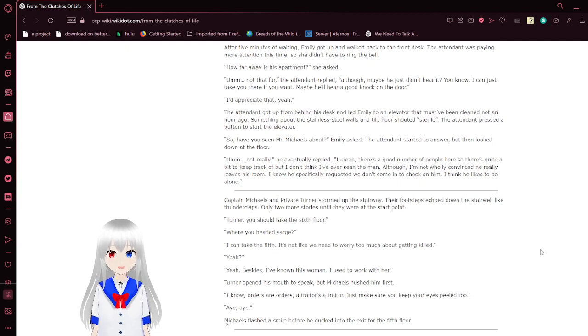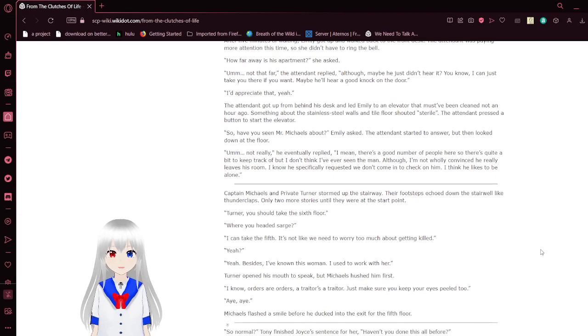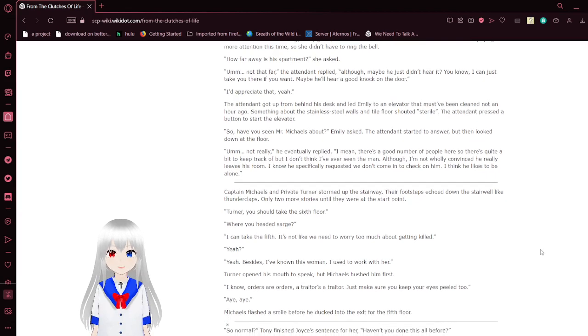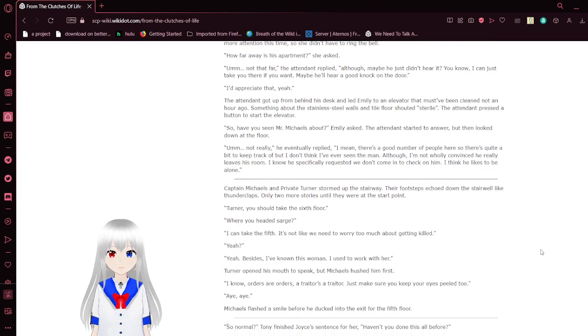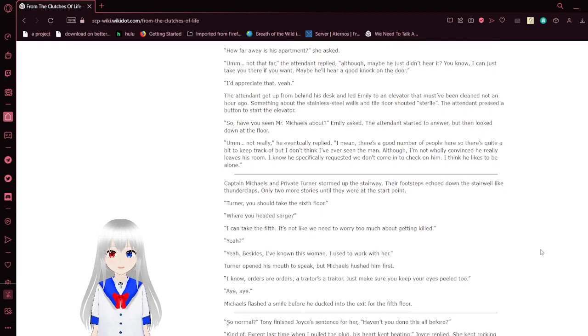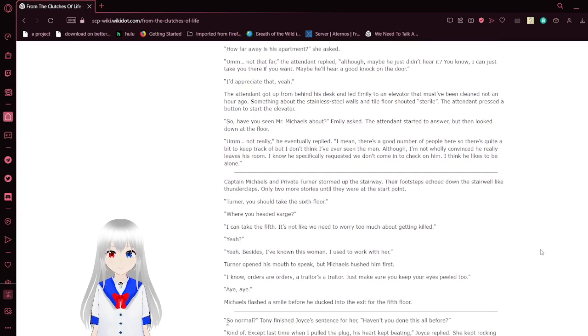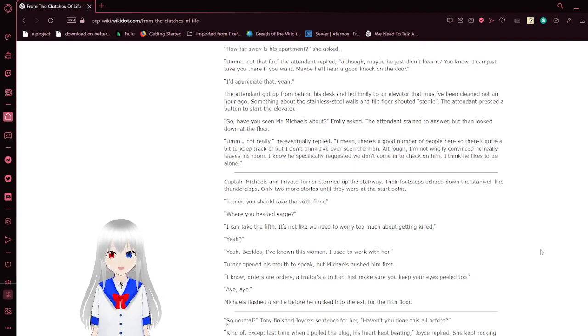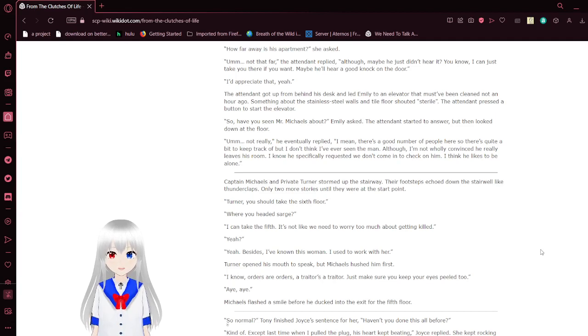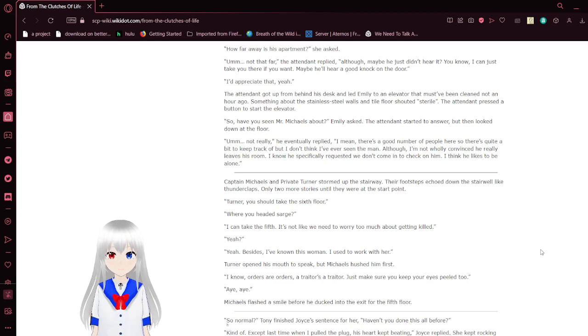After five minutes of waiting, Emily got up and walked back to the front desk. The tenant was paying more attention this time, so she didn't have to ring the bell. How far away is this apartment? She asked. Not that far. Although, maybe he just didn't hear it. You know, I can just take you there if you want. Maybe I'll hear a good knock on the door. I'd appreciate that.